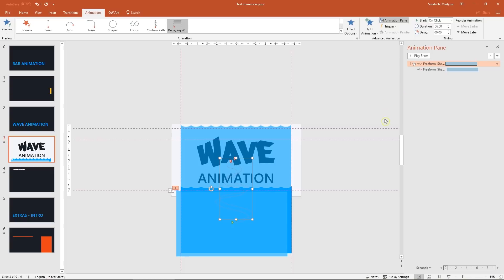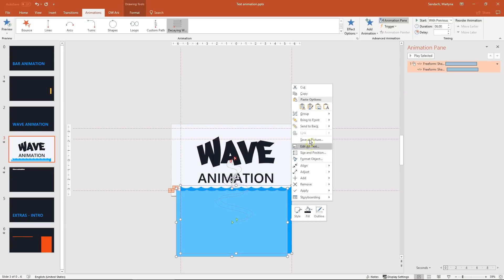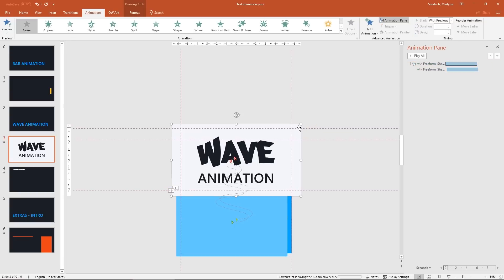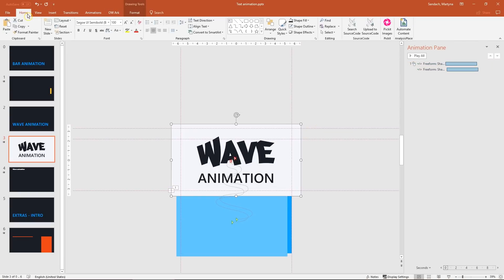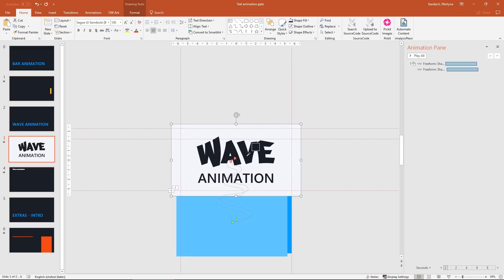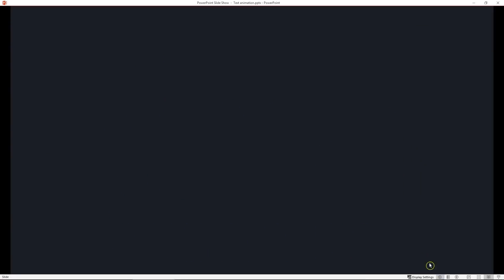Now let's select both shapes and right click to send them back. The last step is to change the color of this shape to match the background. I will use eyedropper again. Let's select it and click on the dark part. Nice. Let's check it out.